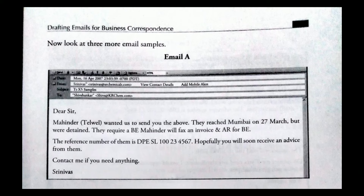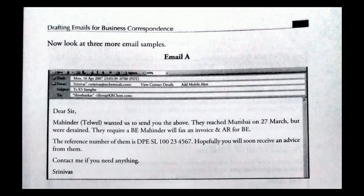Next, look at three more email samples: Email A, Email B, and Email C. Email A reads: 'Dear Sir, Mahinda wanted us to send you the above. They reached Mumbai on 27 March but were detained. They require a B.E. Mahinda will fax an invoice and AR for B.E. The reference number is D-P-E-S-L-100-234567. Hopefully, you will soon receive an advice from them. Contact me if you need anything. Srinivas.'